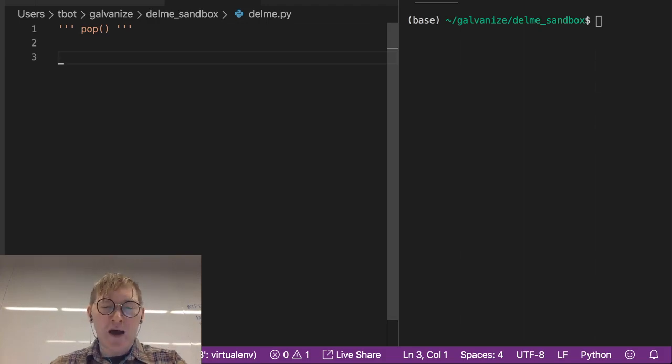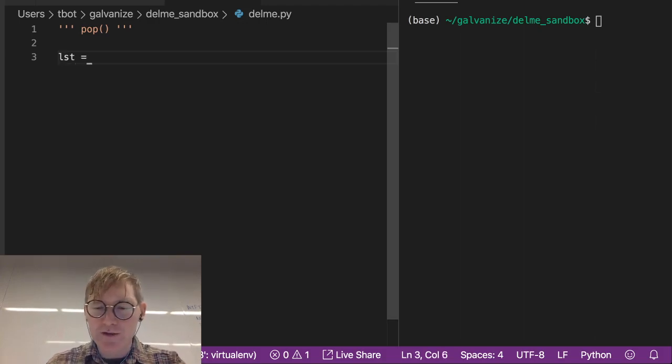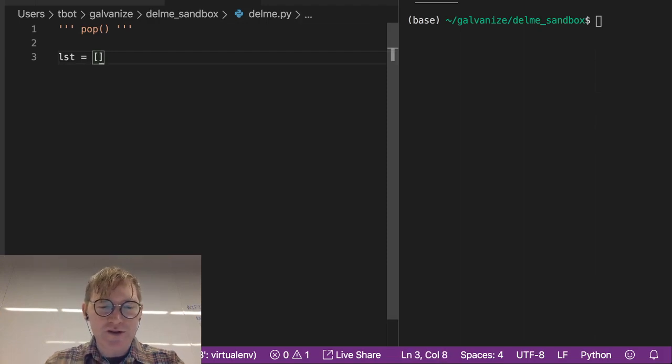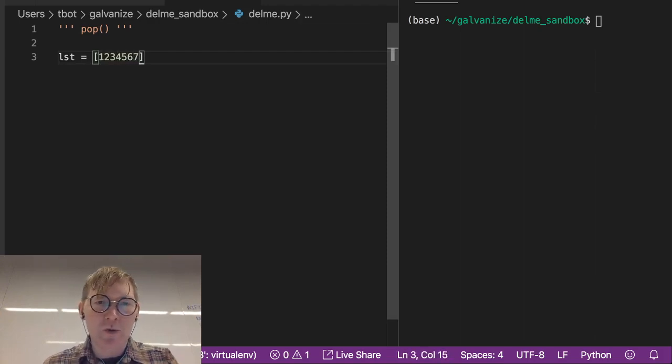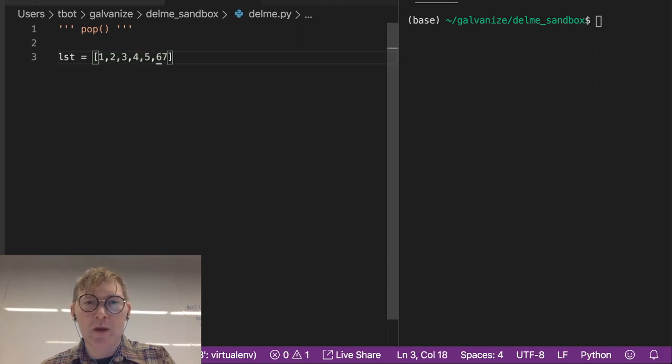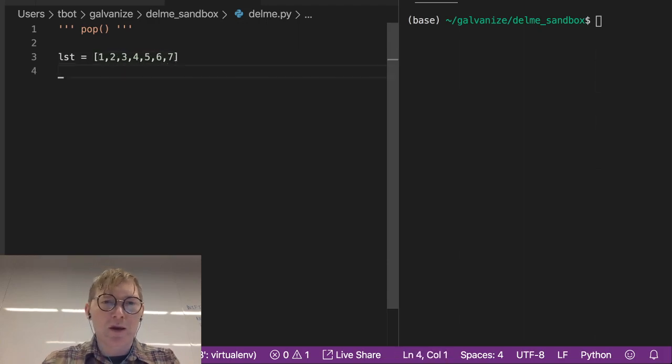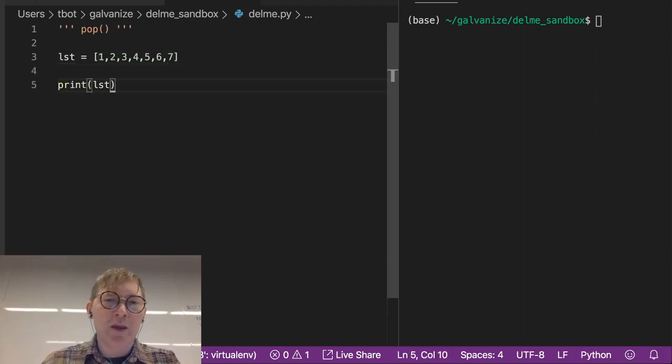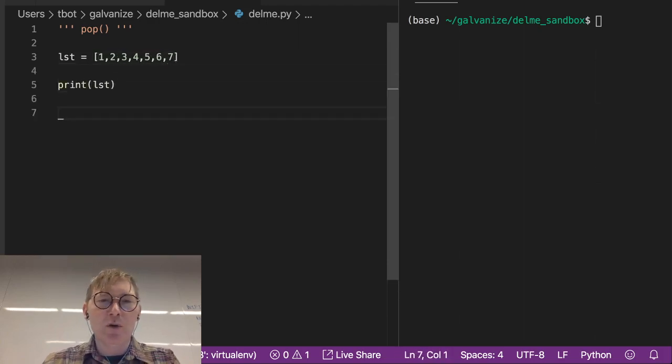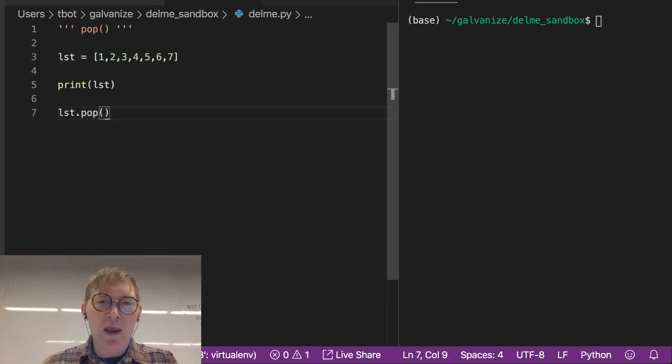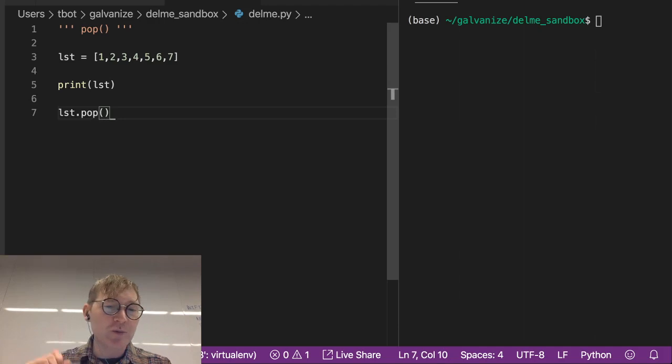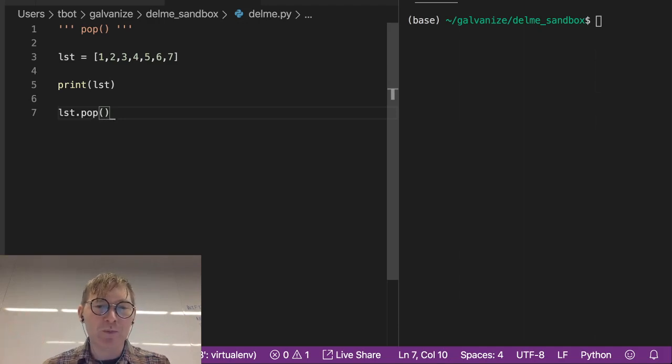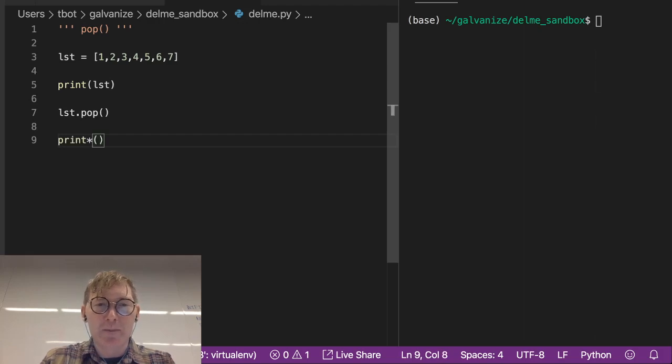If I go ahead and make a list and I'll just do this 1, 2, 3, 4, 5, 6, 7 and I print that list then I will list.pop and if I don't put an argument in here it's just going to pop the last item off the list and then if I print the list again we'll see that.